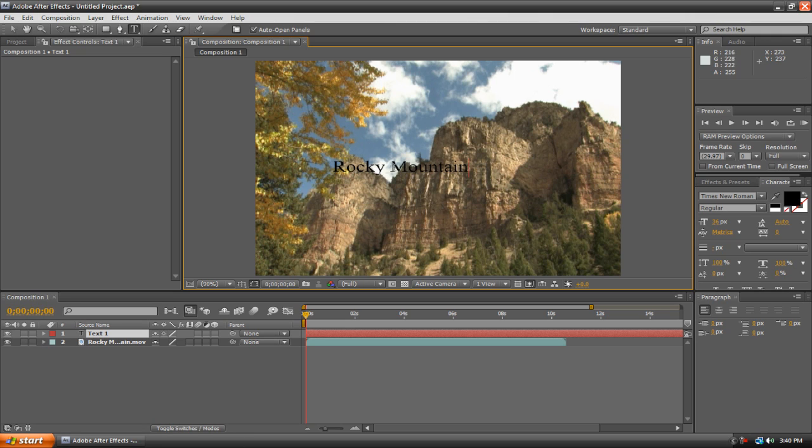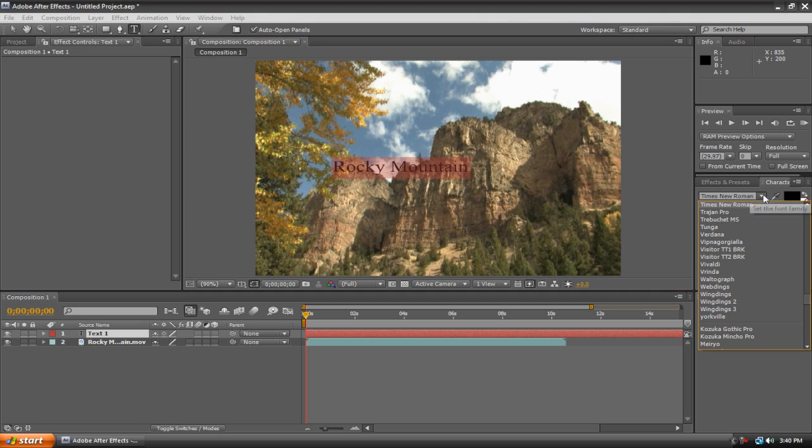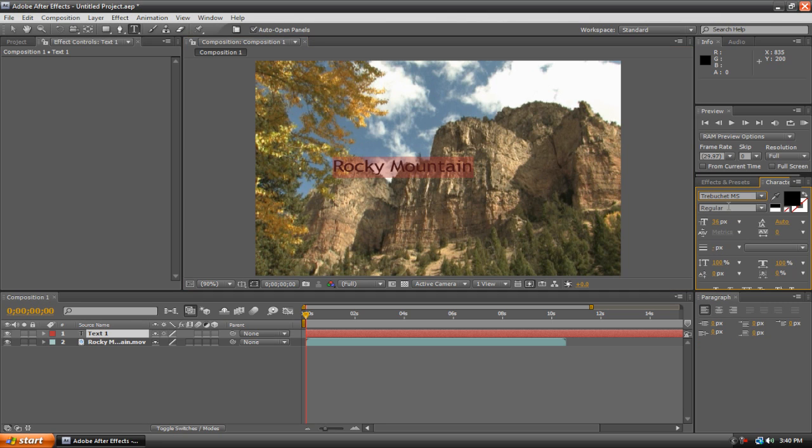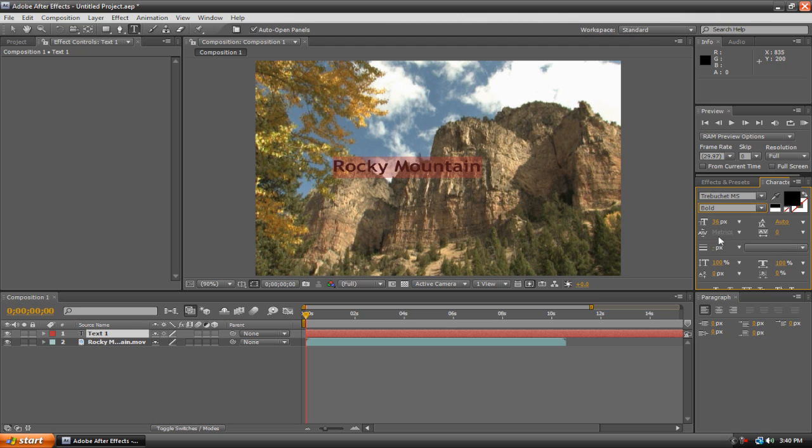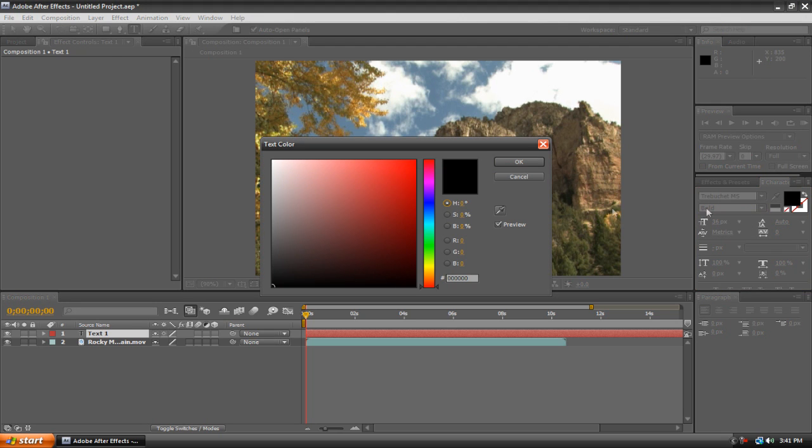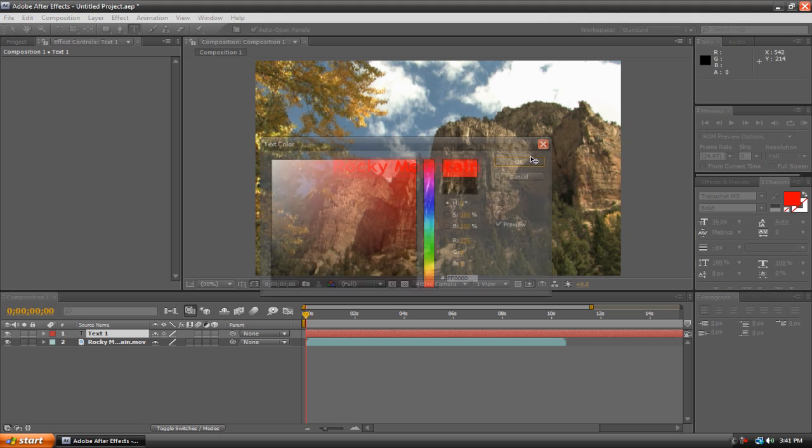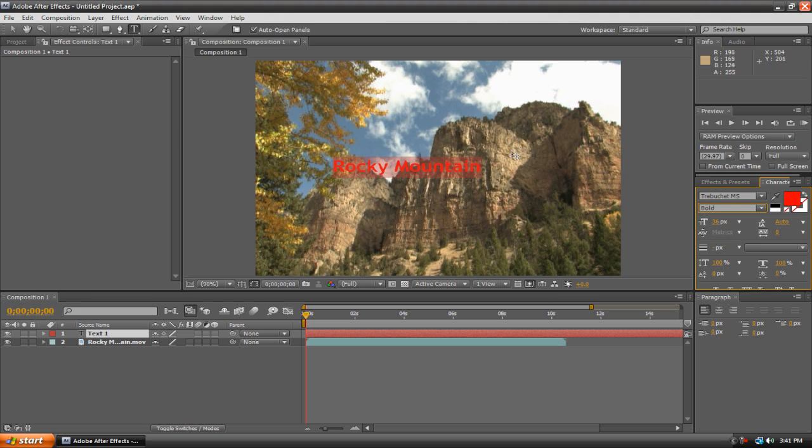You can also change a few of the settings for your text if you highlight it. And then go on the right-hand side, you can change the font. I could change it to something like this. And then I can make it bold or italicized or both. Do whatever you want, really. You can also change the color by double-clicking on this and then changing the color.